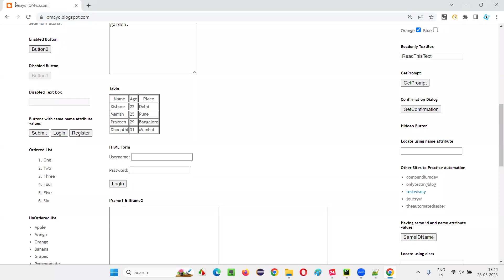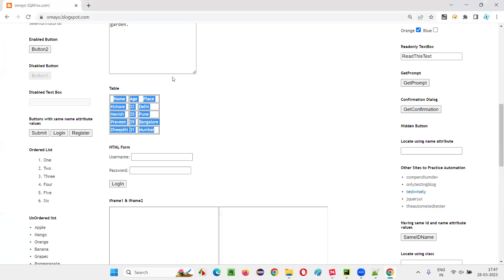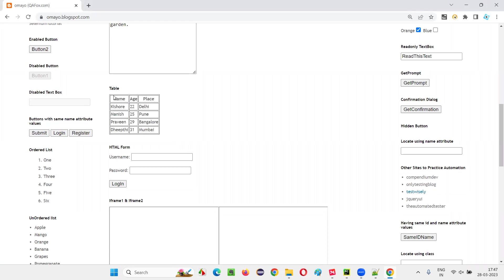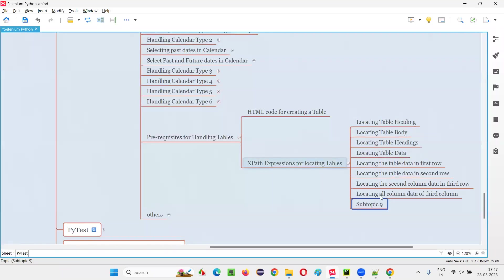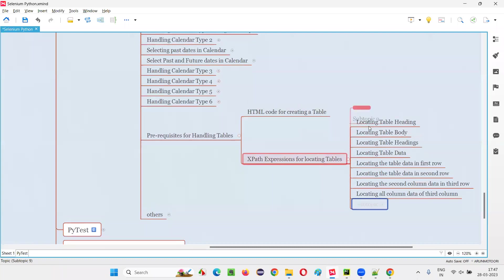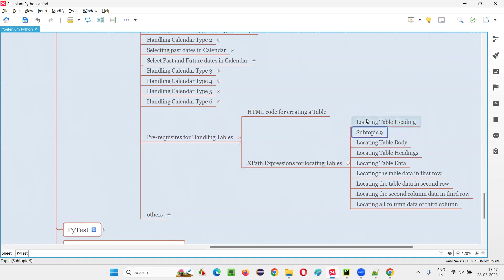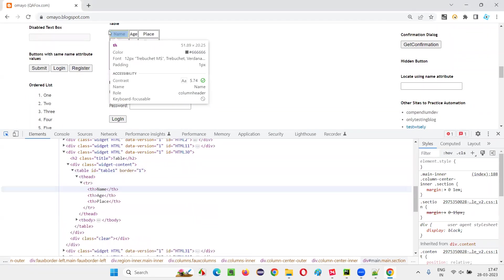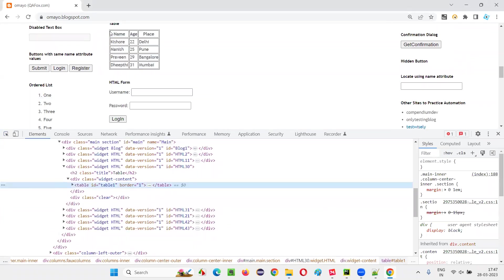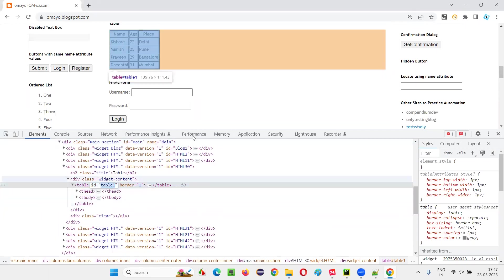I'll take this table on the application omair.blocksport.com. There is a table here - I'll use this table and create XPath expressions to locate various things on it. I would like to locate the entire table first. Right-click inspect somewhere. The table tag has an ID. This is how we can locate the entire table.